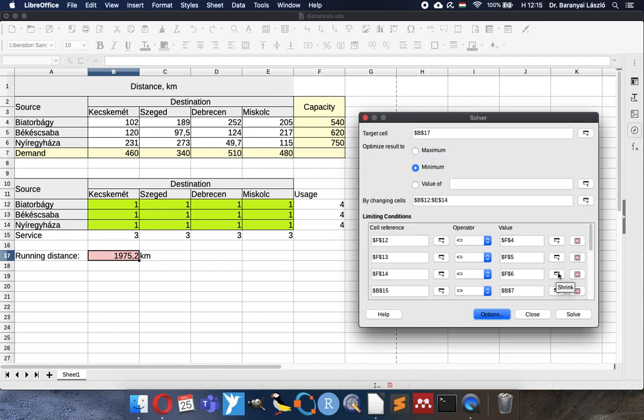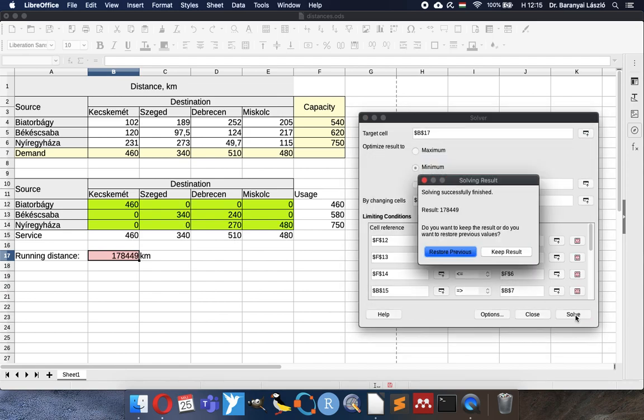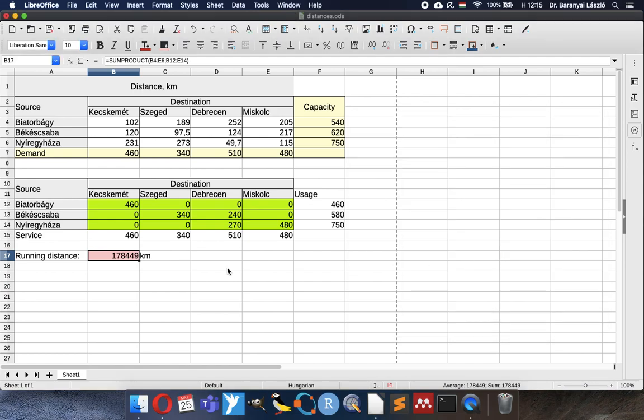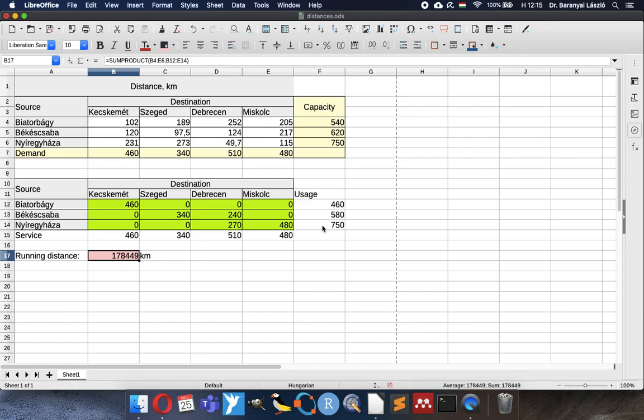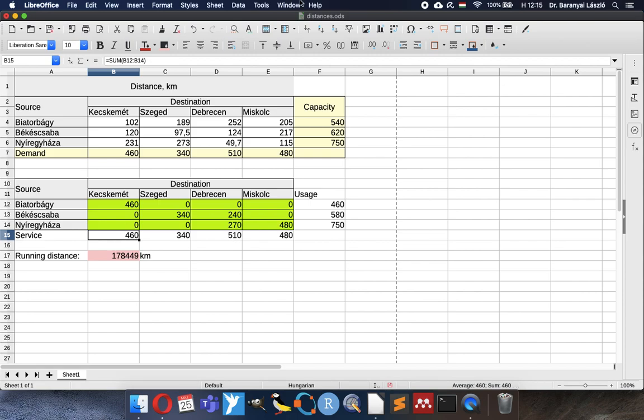So right now we solve and I keep the result. You see that this is the smallest amount of running distance of the trucks. How we can satisfy the need of the shops from the logistic centers. You can see that we have some spare capacity in the logistic centers. One of them was used totally because it was close to some destinations, but the others have some left. And if we check the demand, they were completely satisfied. So we can serve all the shops.